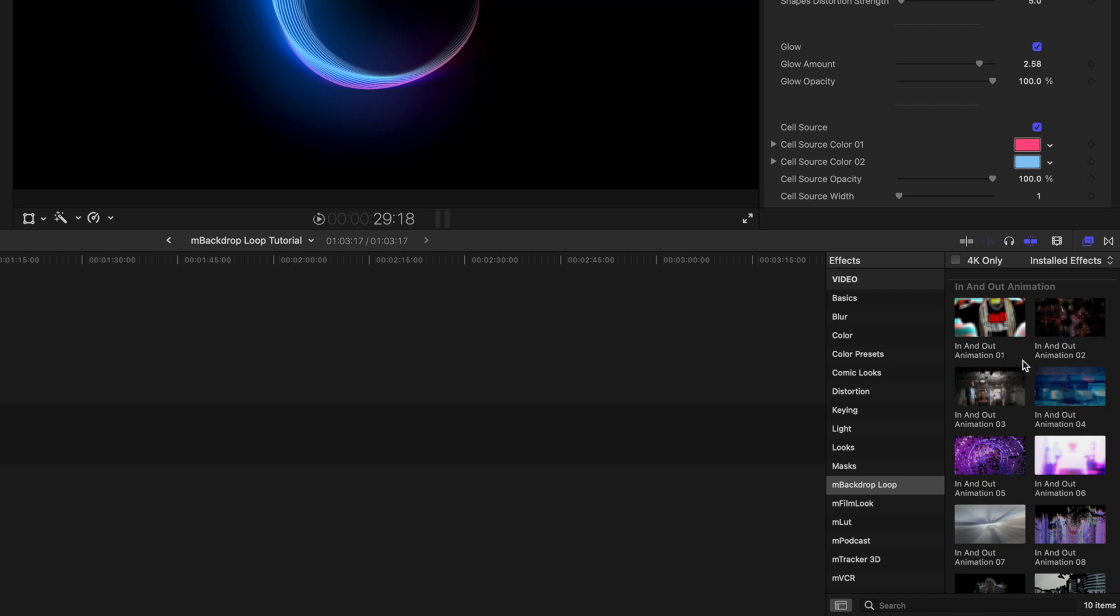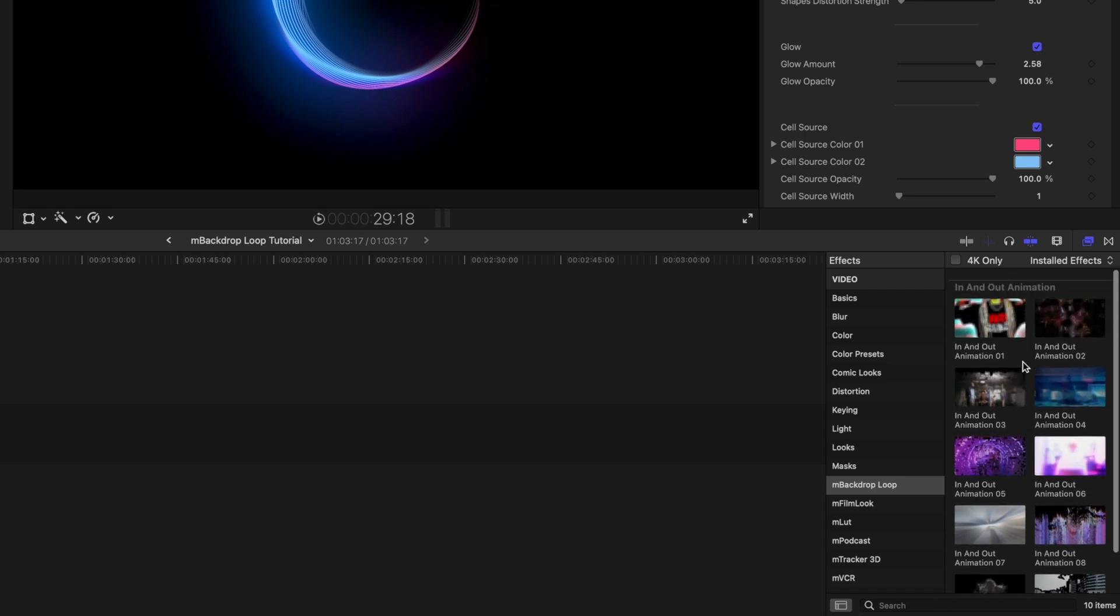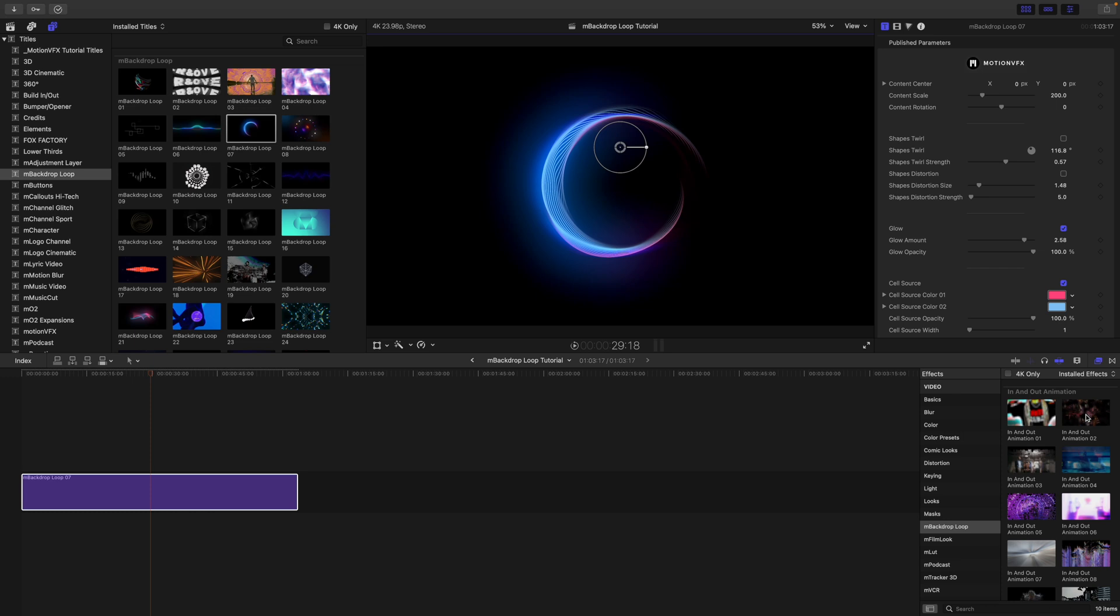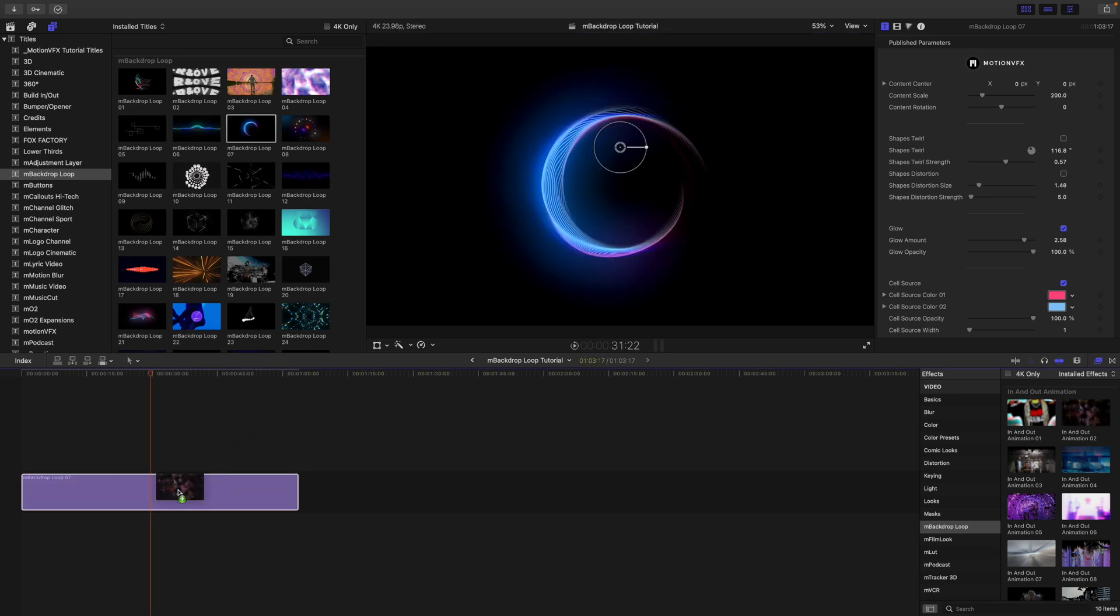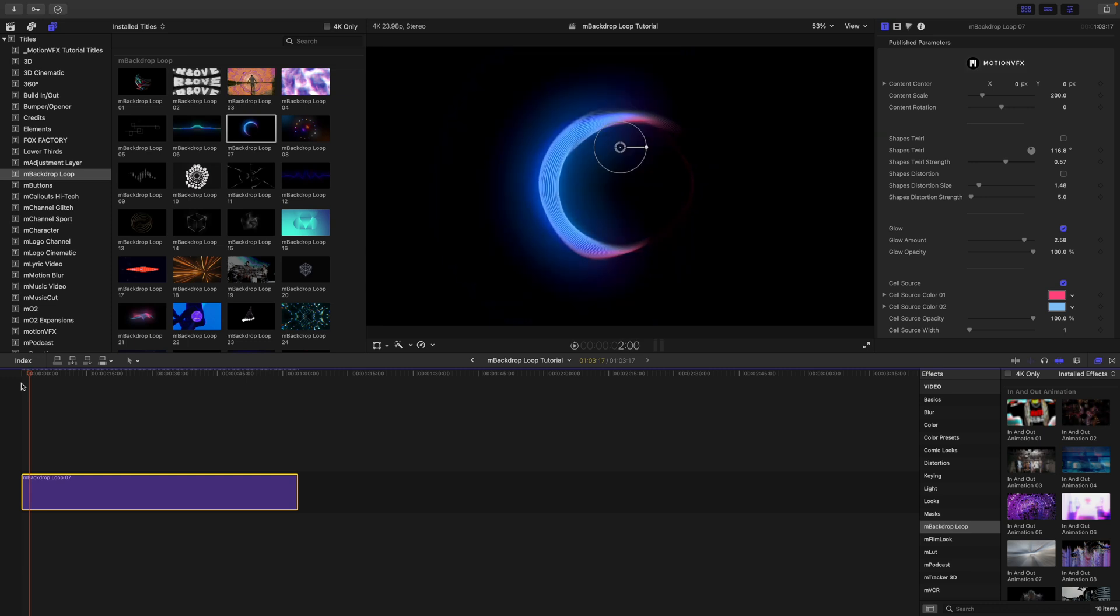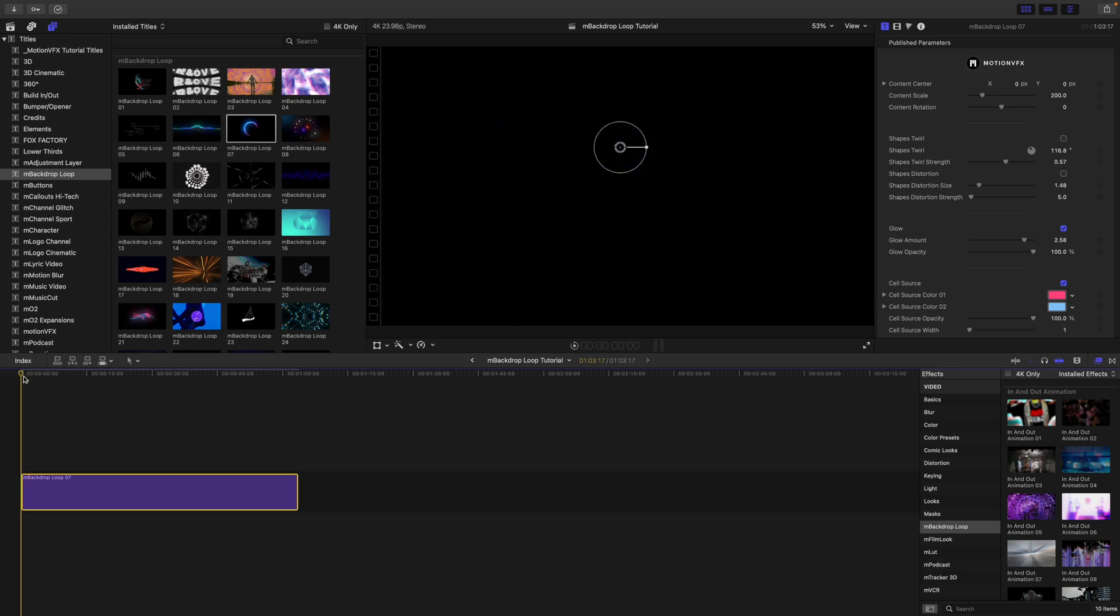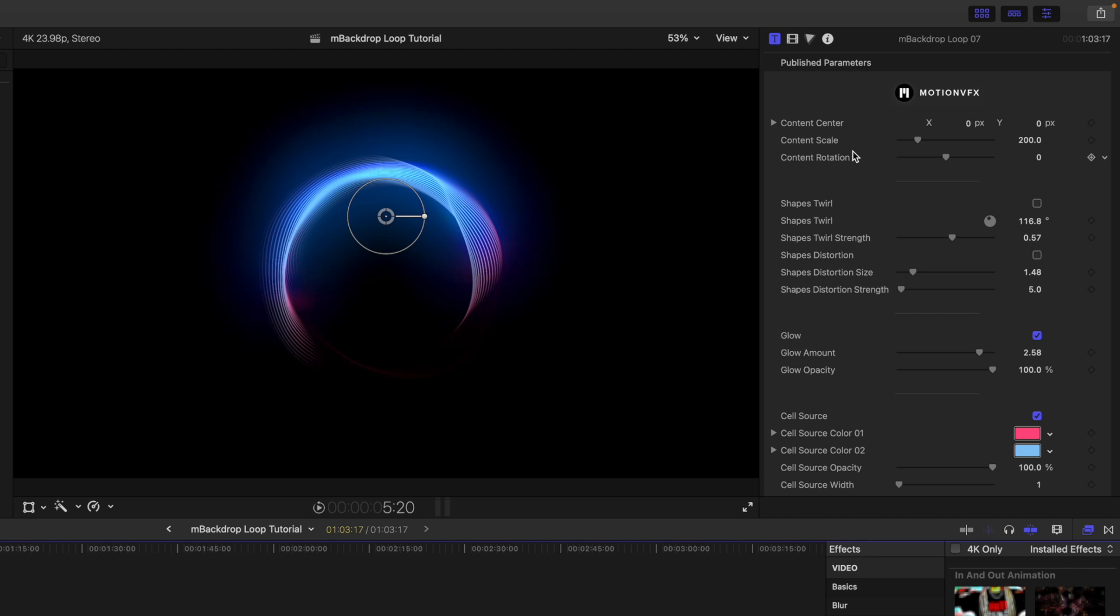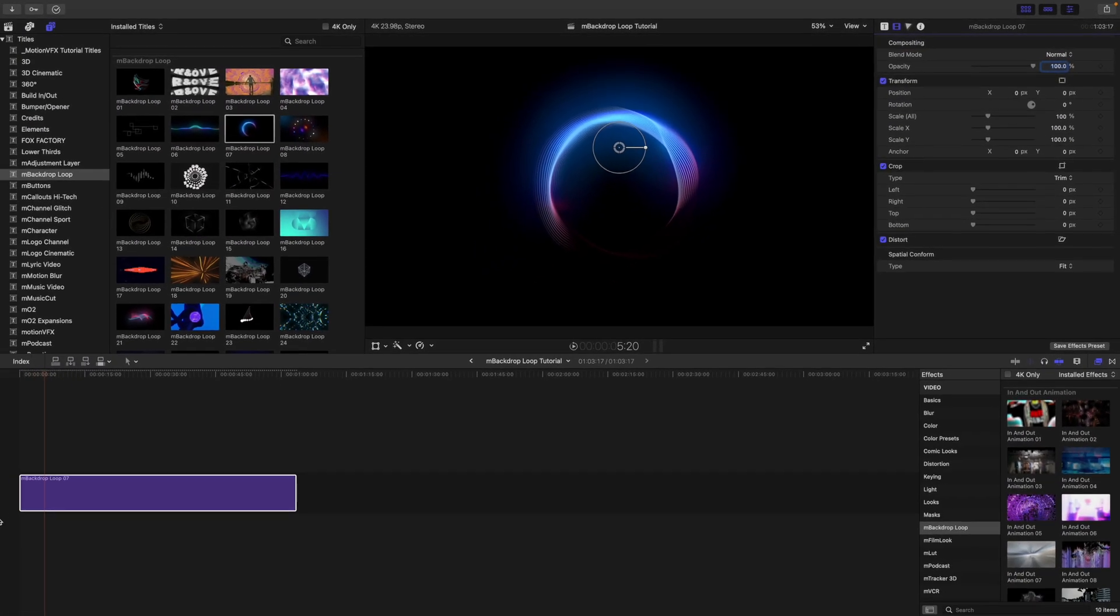This is why we have these set up as effects in MBackdrop Loop, and then you can see we have animation in and out—we have several of those, ten to be exact. So if you want to apply these, you click and just drag on, and boom, you're done. And now when you see, we hit play, it has that animation in.